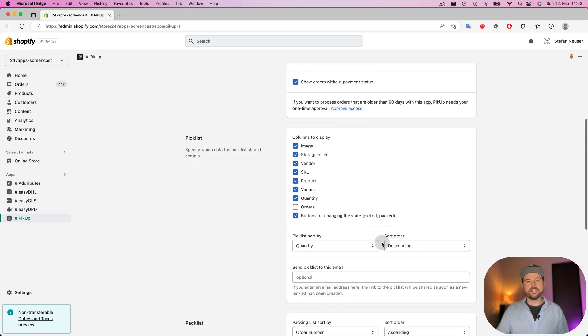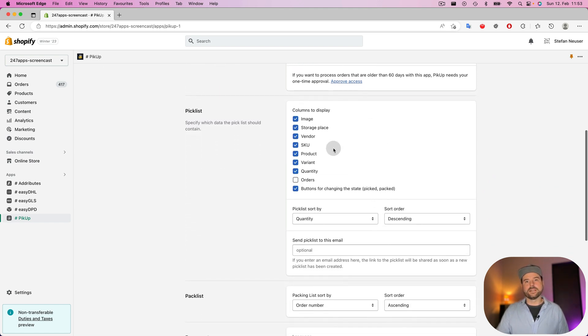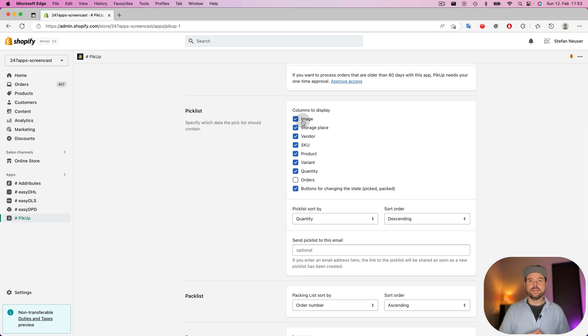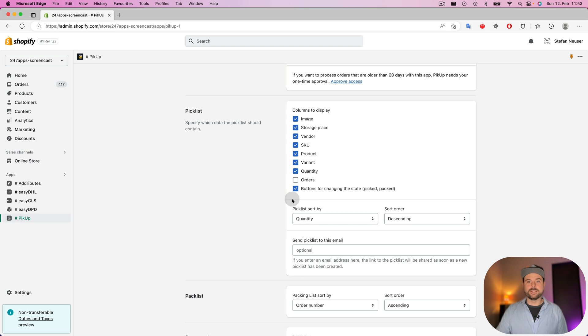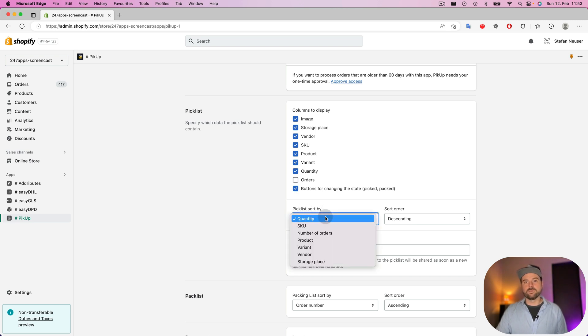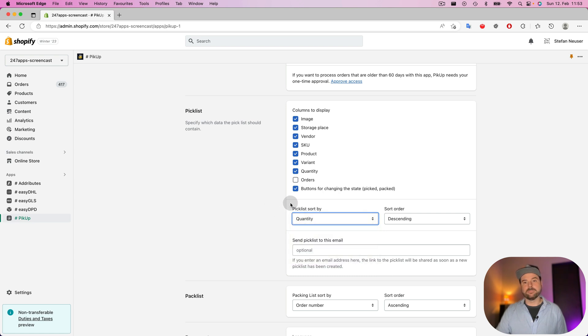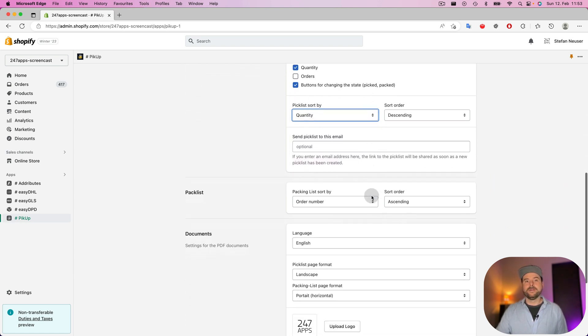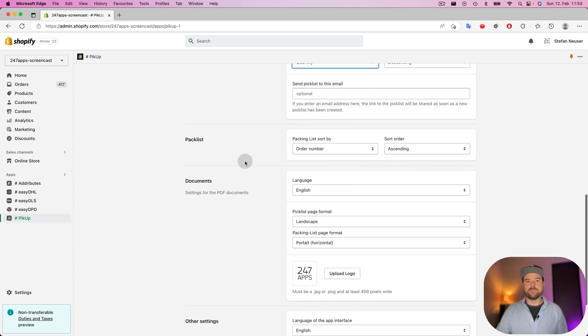What you also can do is you can customize the columns of the pick list. This is also reflected in the PDFs. You can set the order of the pick list. If it's ordered by the quantity or the SKU or the product name, storage place, same for the pack list.